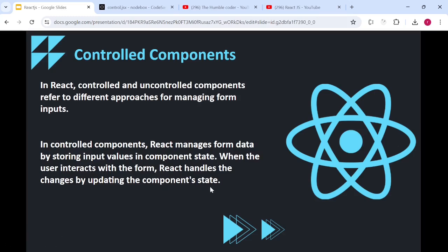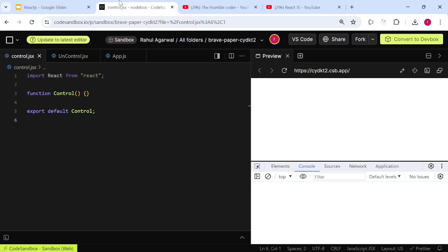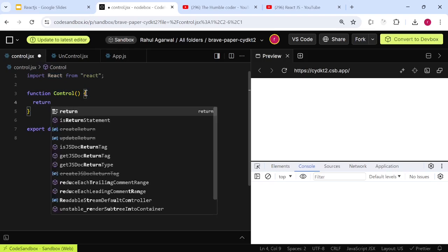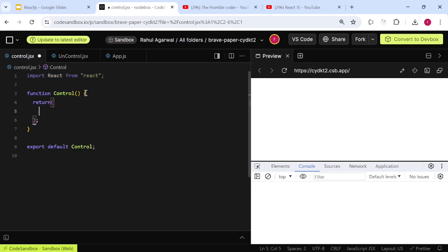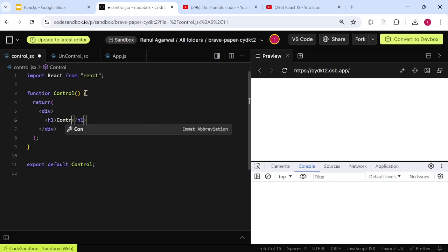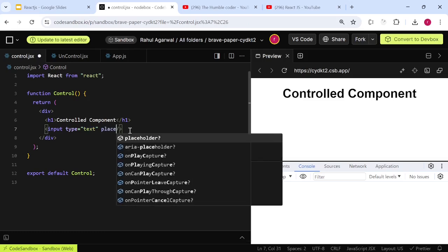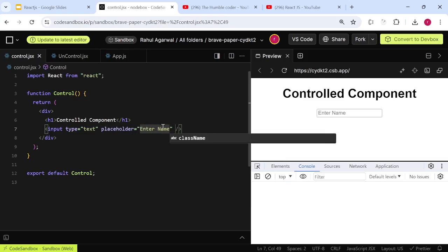Now that we've read the statement, let's go to code and understand via an example. I have created a component named 'Control'. I'm going to write a return statement and create a div with an h1 that says 'Controlled Component'. Next I'm creating an input with a placeholder 'Enter Name'.